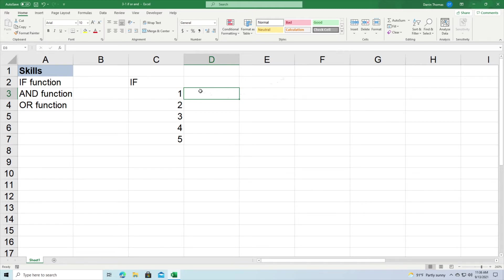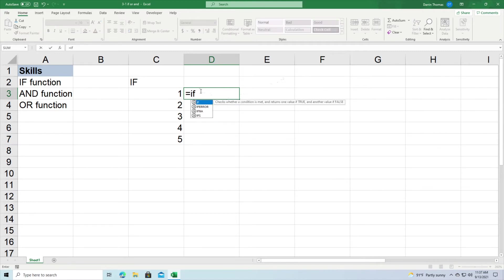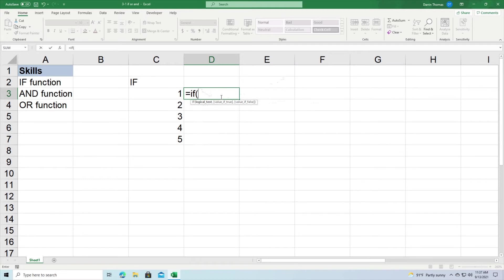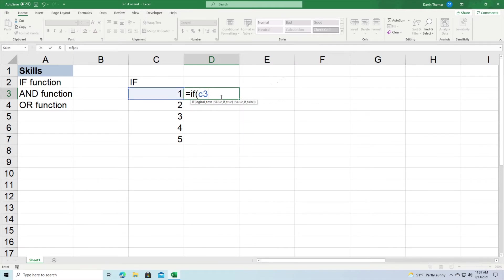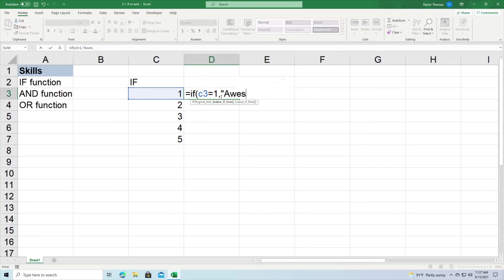So right now I'm in column D row number three and I'm going to do equal sign and I'm going to do the following: if, and then I'm going to say if C3 equals one, then I put a comma. Now if it's true, it's going to put the string 'awesome' inside the current cell I'm in.